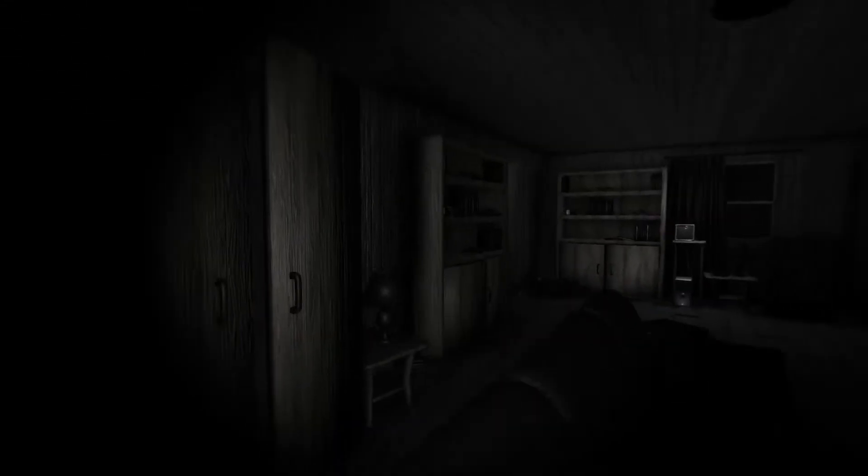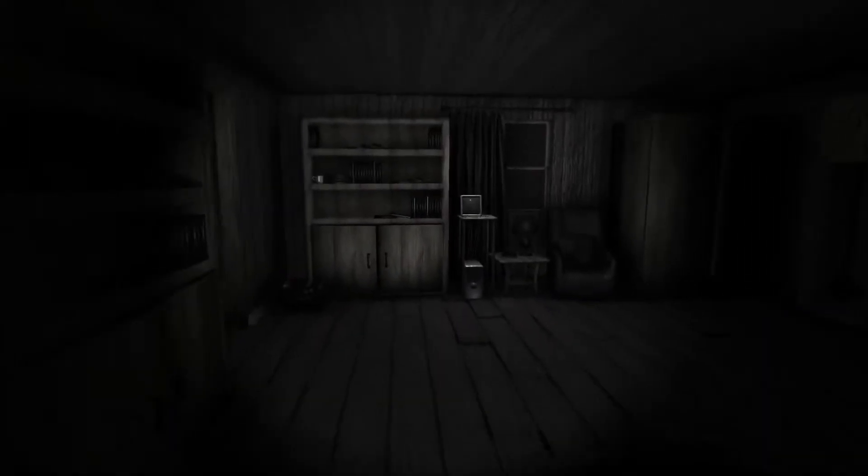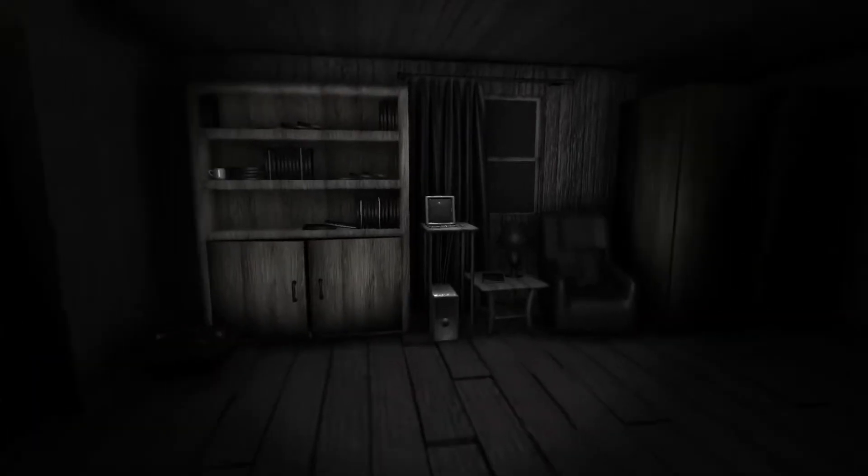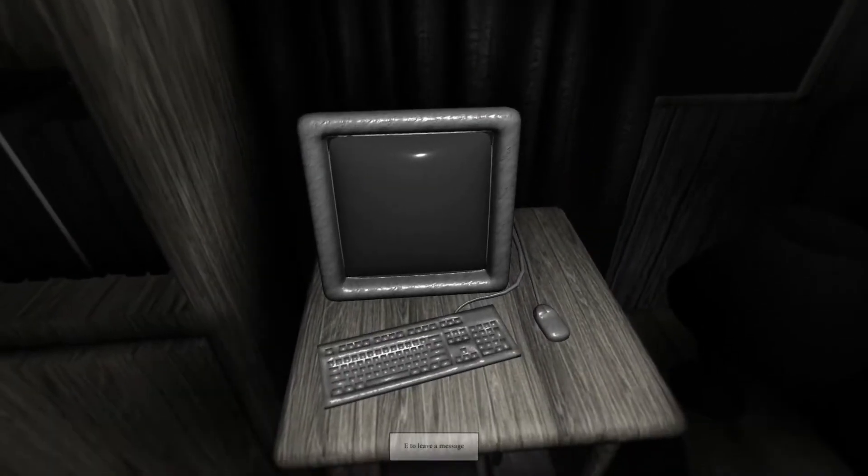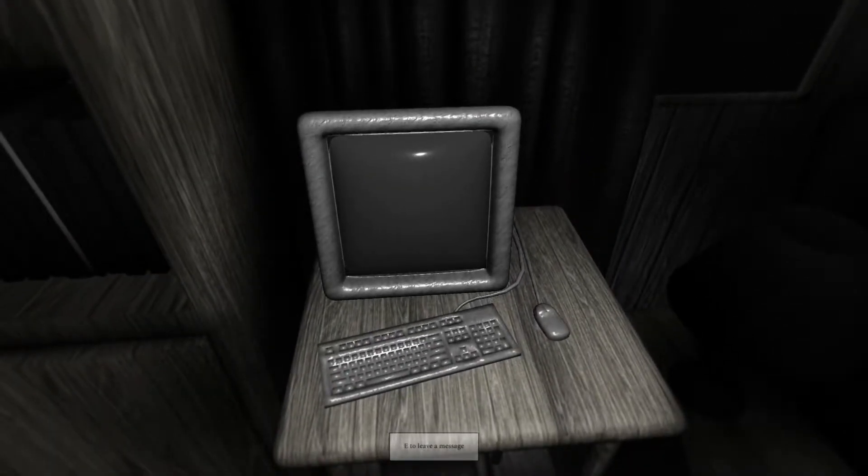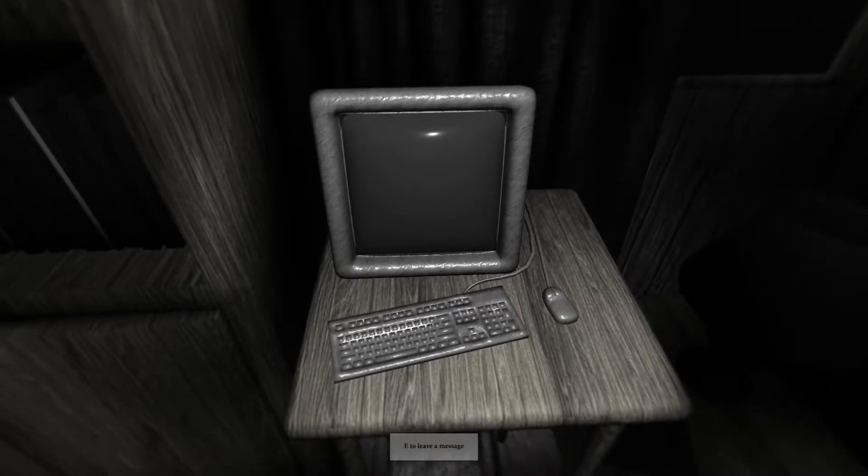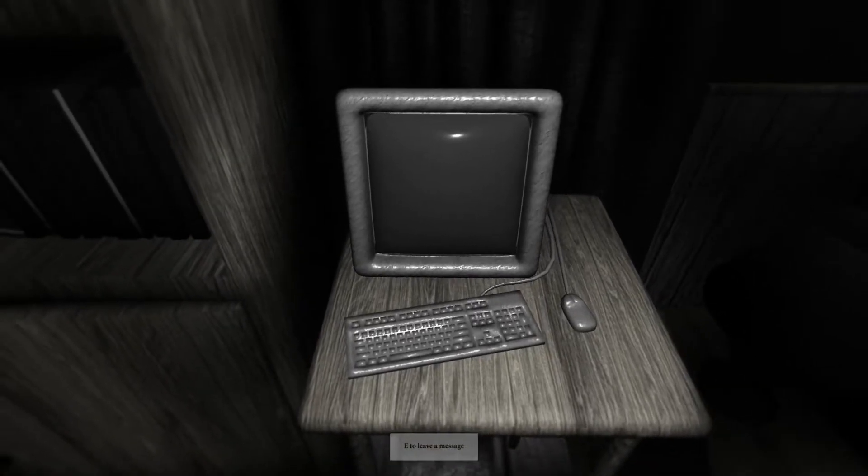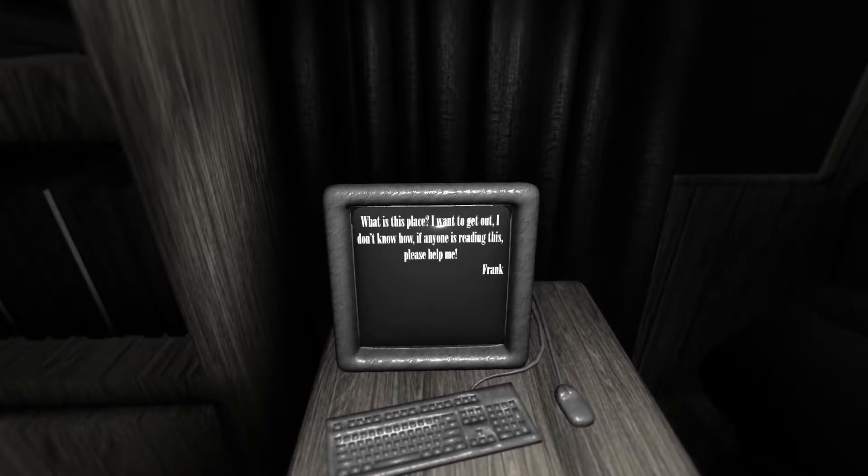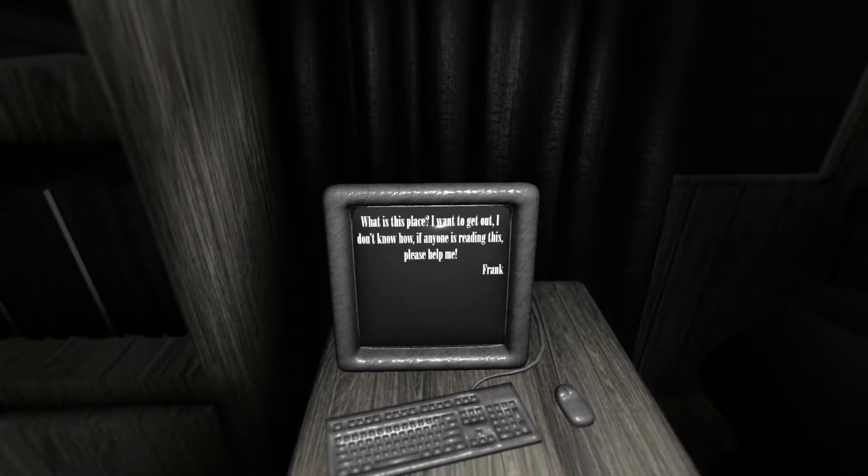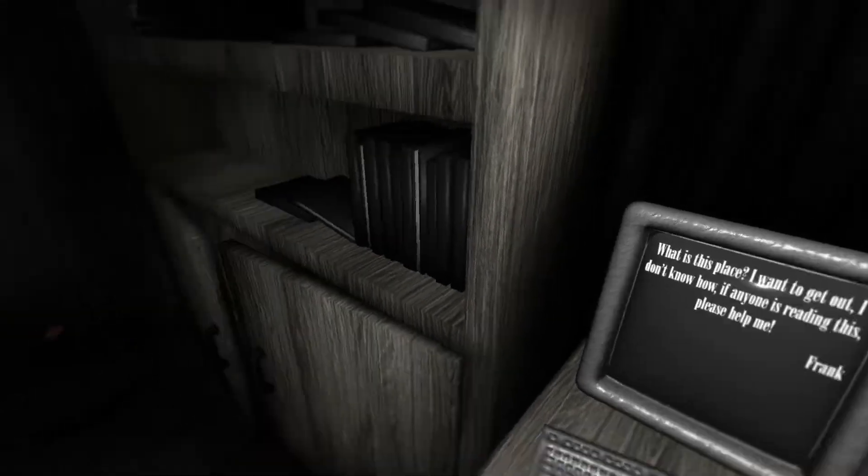Computer. Let's leave a message, I guess. How do I leave a message? Oh, why is this place? I want to get out. I want to get out. I don't know how. If anyone is reading this, please help, Frank. Wait. Am I Frank?